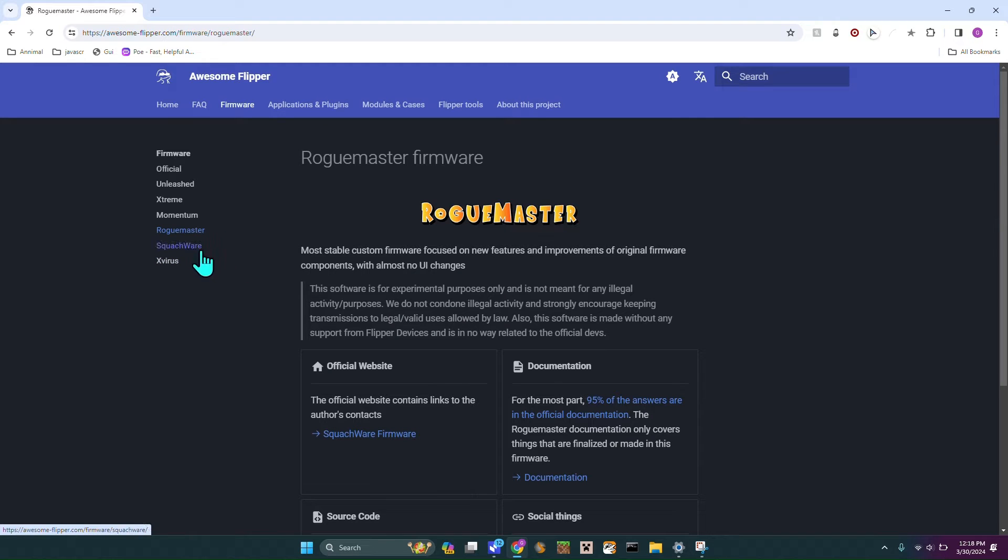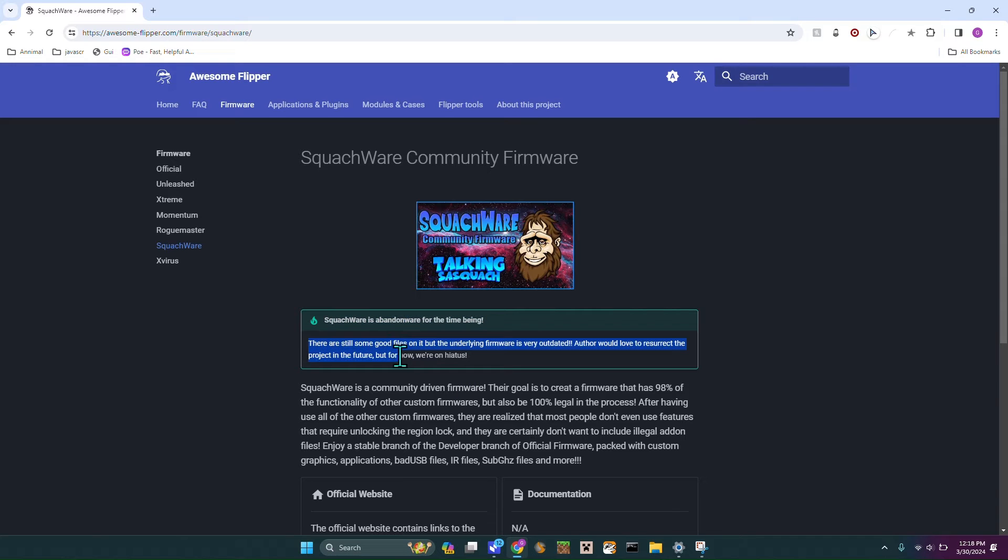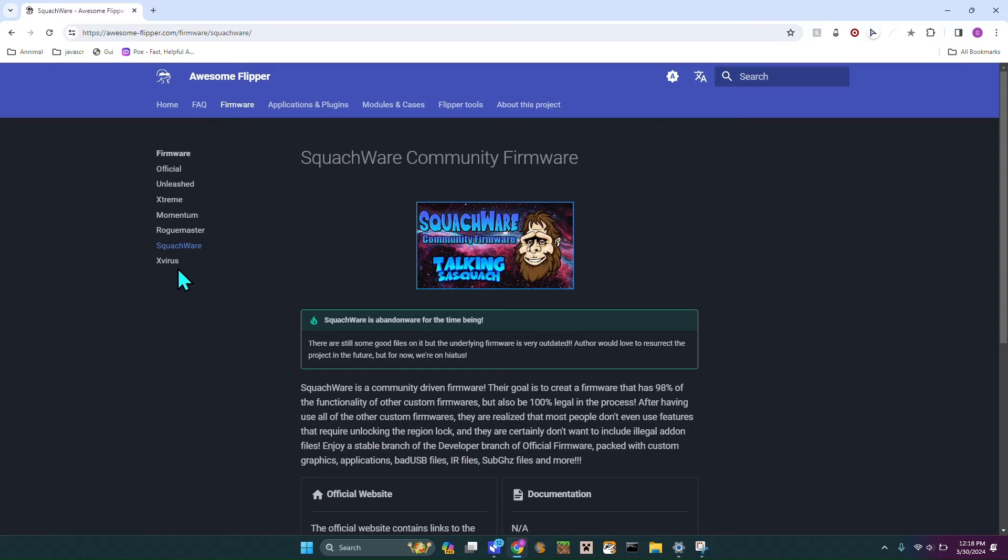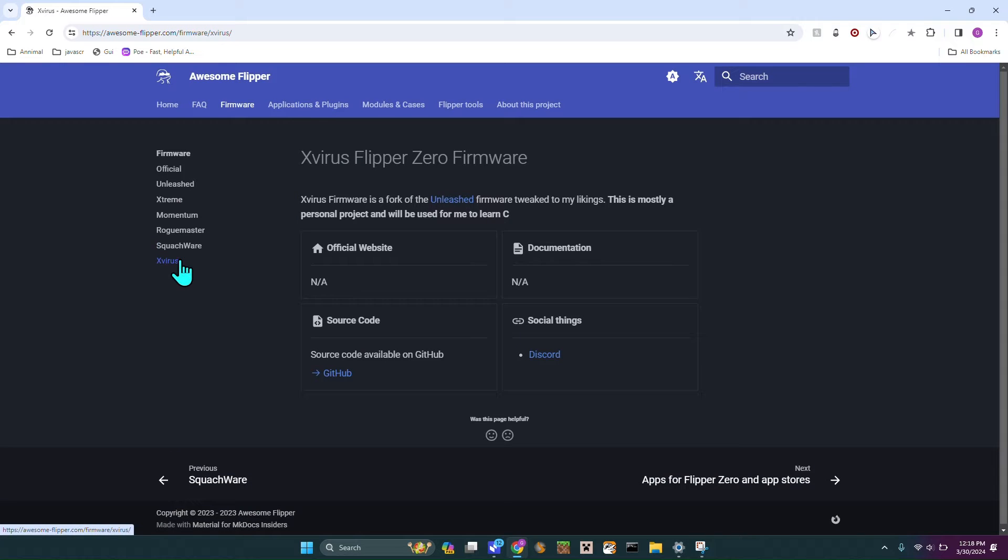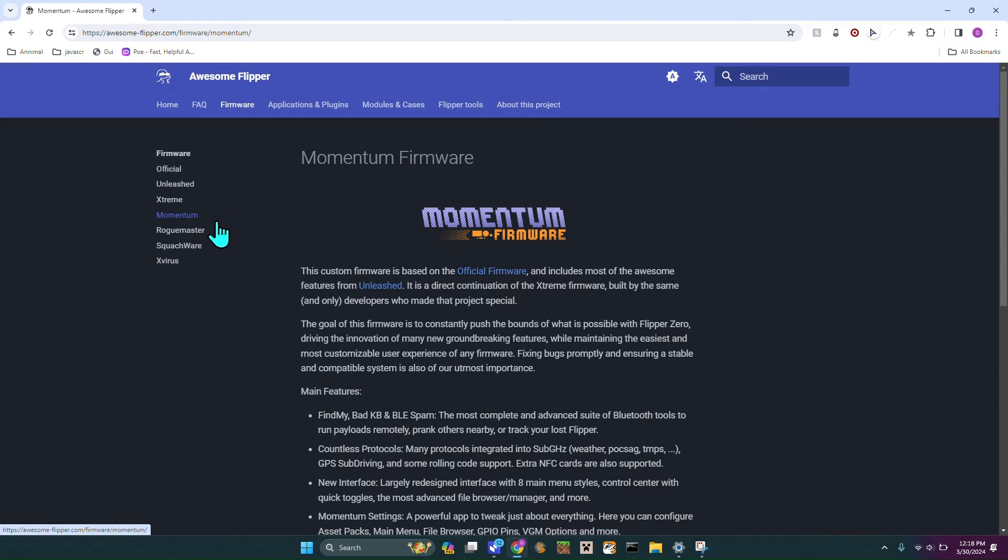Squatchware, I really liked it until it became abandoned and probably won't be worked on. Then there's X-Virus which I've never actually tried. But today we're going to be kind of going over Momentum.